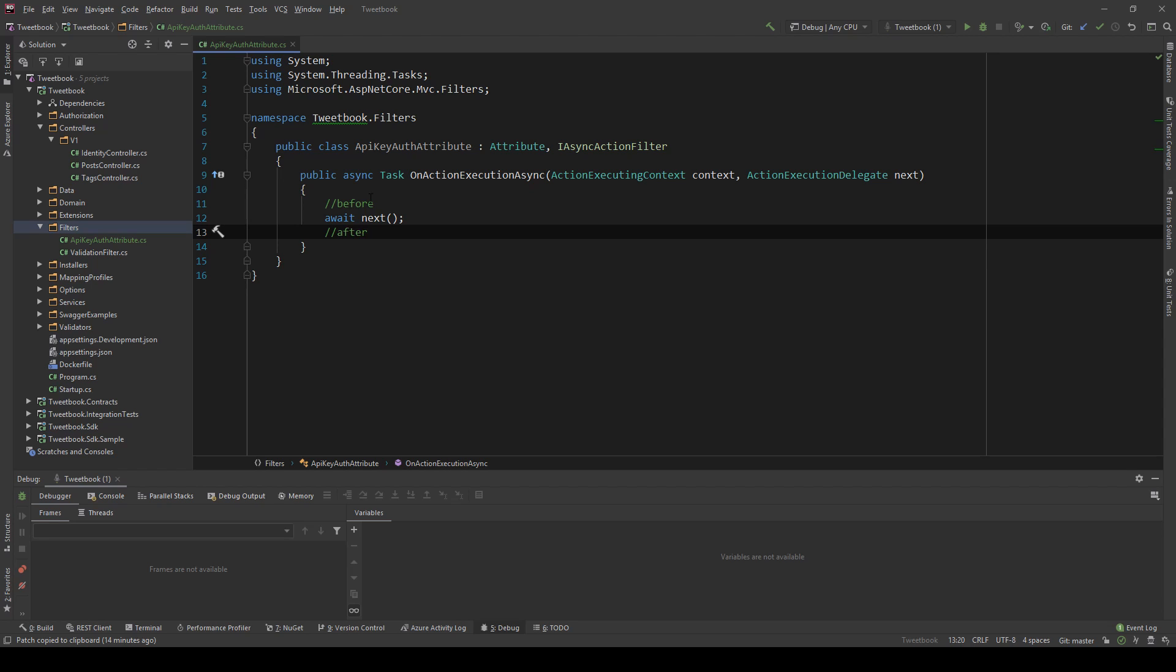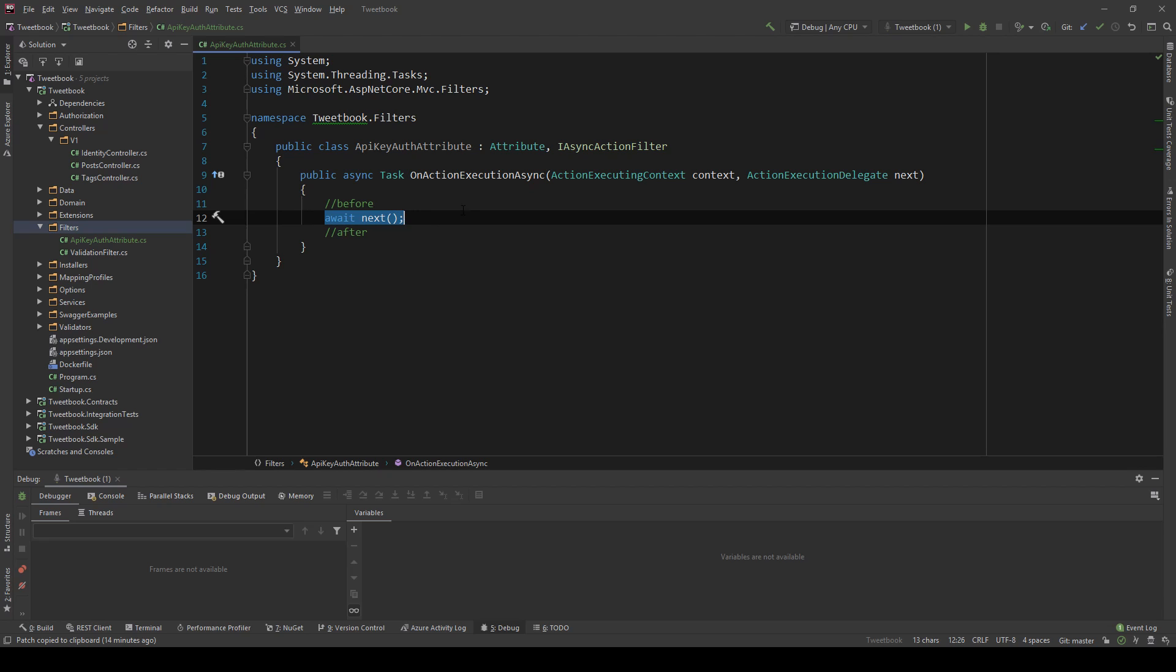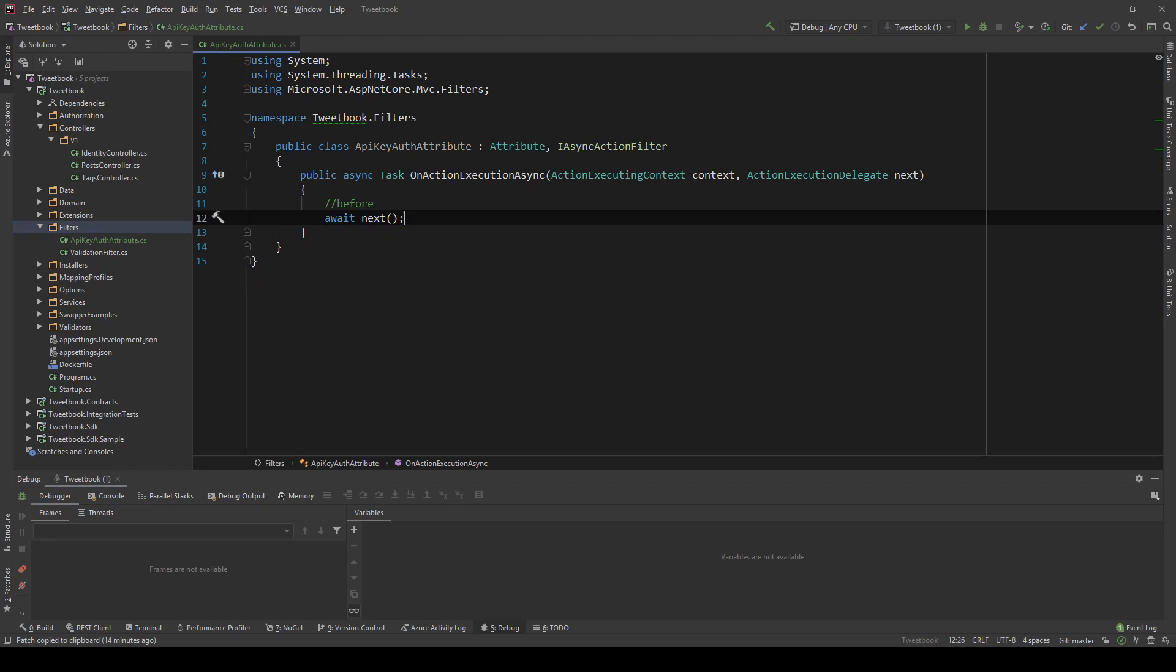Before it goes to our controller as a middleware the call will come here and then I'll invoke next, then it goes to the controller and then coming back it will go on the after section. In this scenario we don't care about the after section of the call, we only care about before because we want to catch the API key.